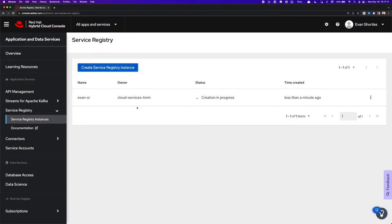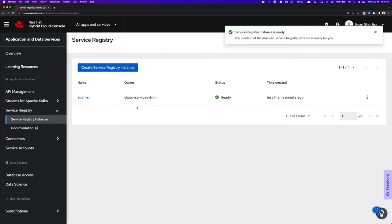The creation process usually takes less than a minute, and once it's finished, you'll have a fully functional Service Registry available. So as you can see, our Service Registry Instance is ready.